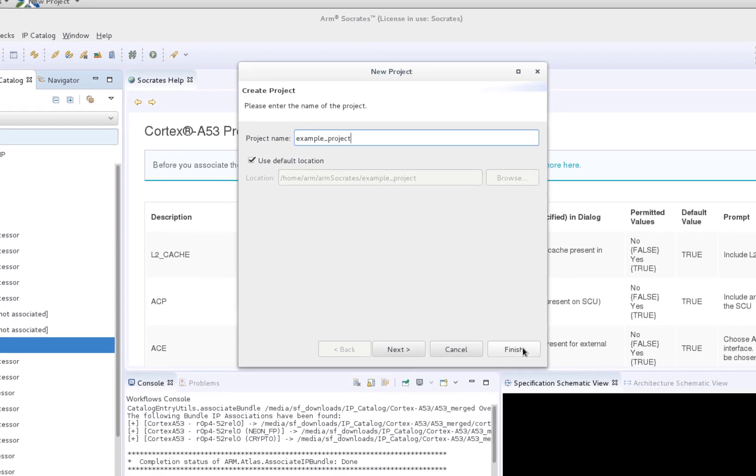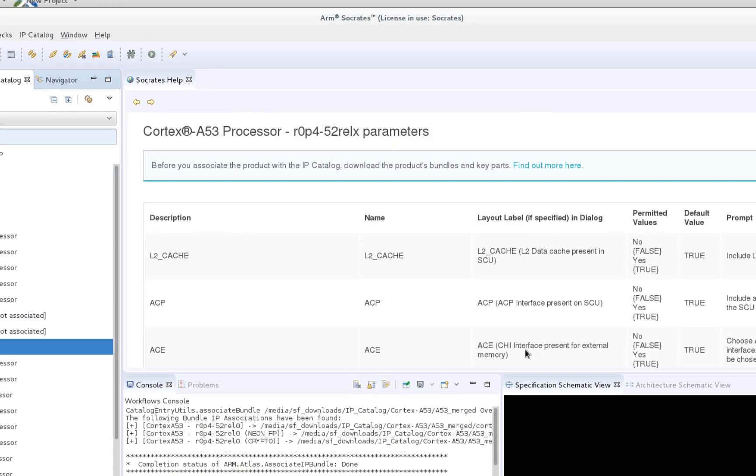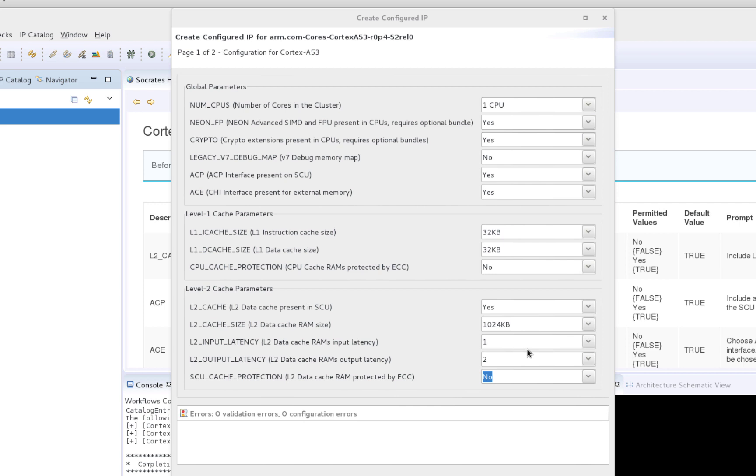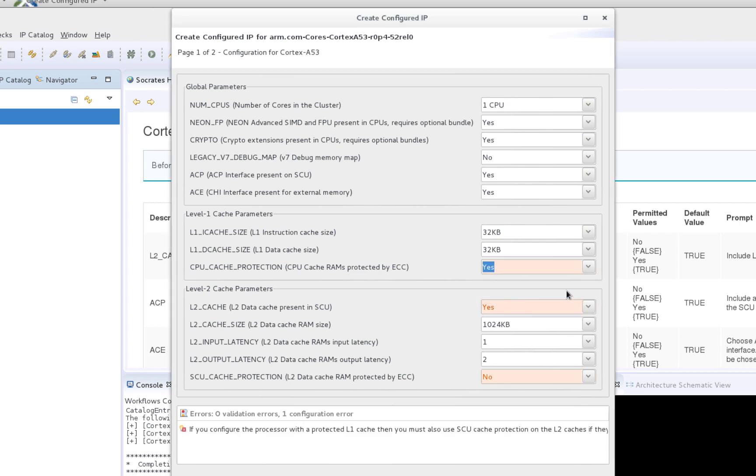After specifying a project name and clicking Finish, the tool will launch the configuration wizard for the selected IP, where you can set all the necessary IP parameters via their drop-down menu.